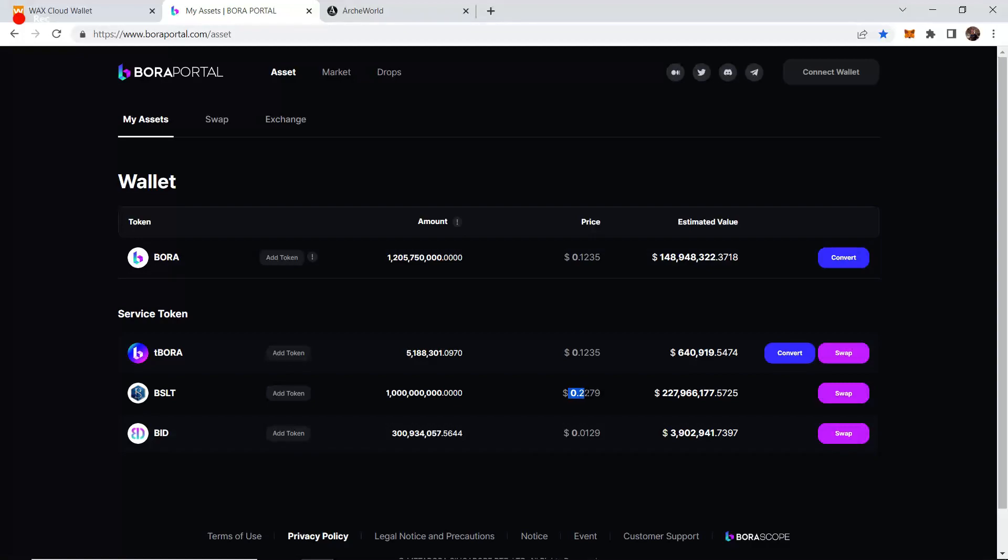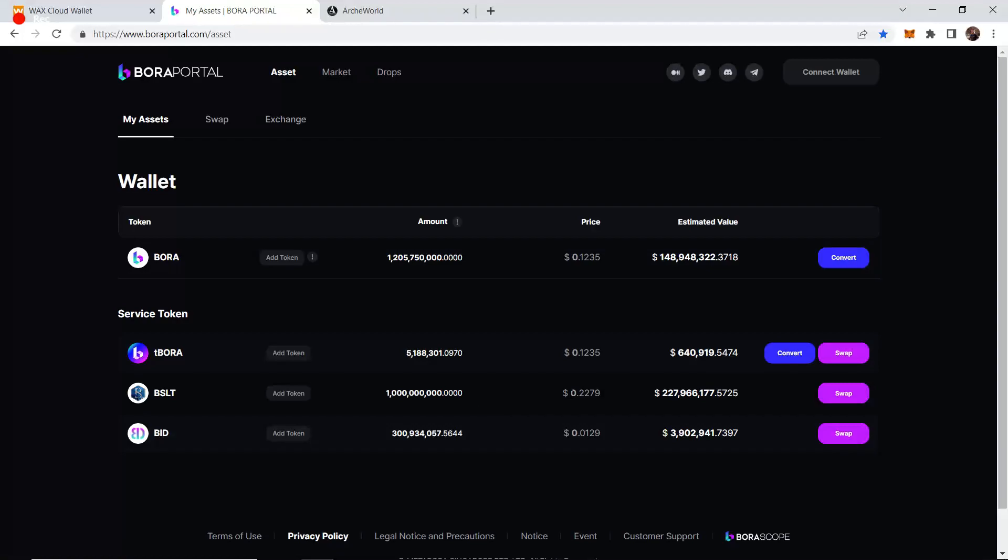So they did do some updates and released changes to the game. There's new ways to get Arceum and ways to sell Arceum for BSLT straight in the game. They've also paused selling coins, so they're not selling any of their tokens anymore. With the potential America launch coming up soon, we haven't got any more news on that. It's supposed to happen in Q1 2023.